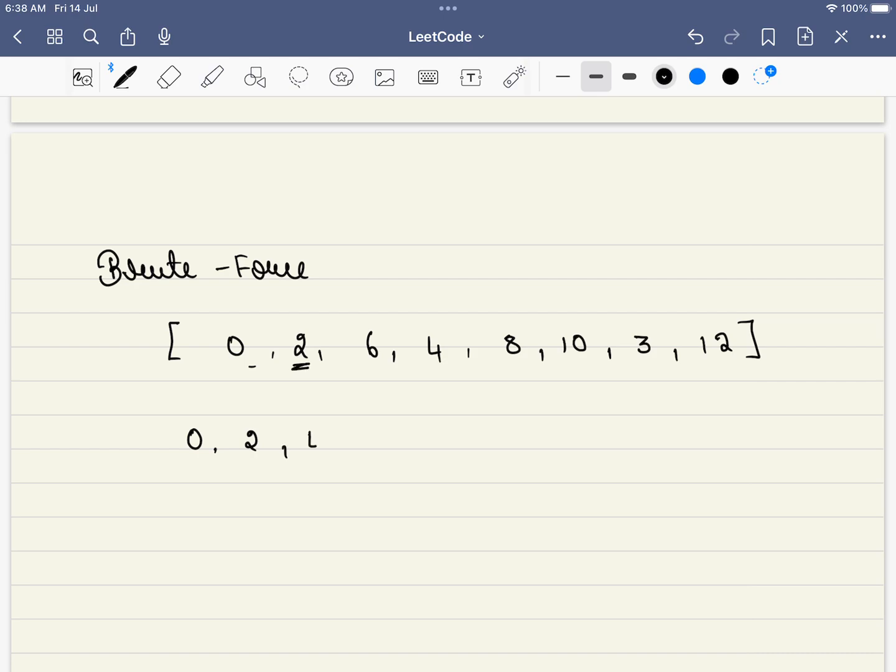What will be the next element? The next element will be 4. So we skip this element and we go to 4. Next we try to find 6 here, but is 6 anywhere? No. So 3 will be the sub-answer in this case. Any subsequence that is starting with 0 can have a maximum length of 3. So this is the brute force approach.